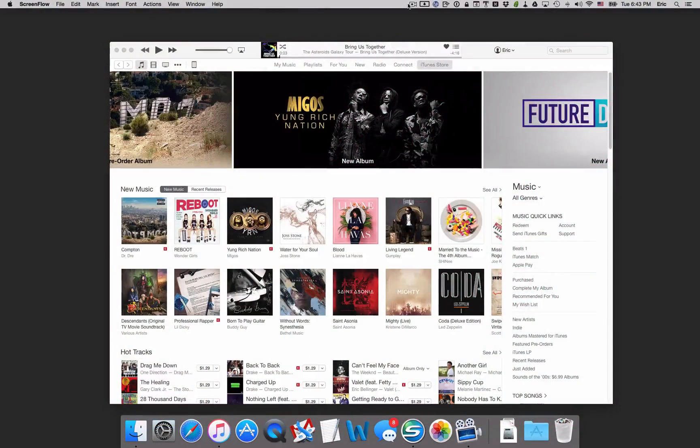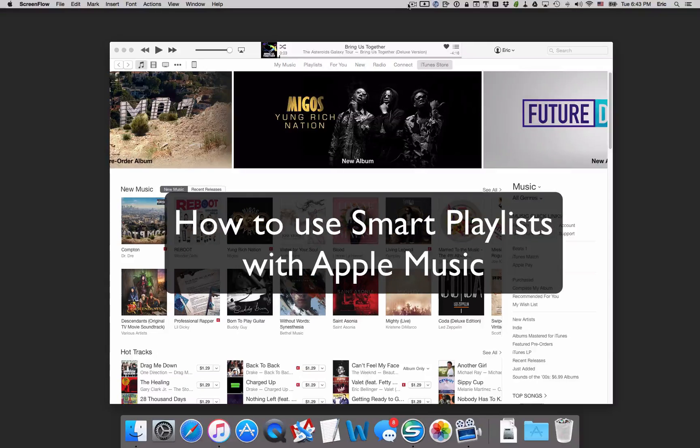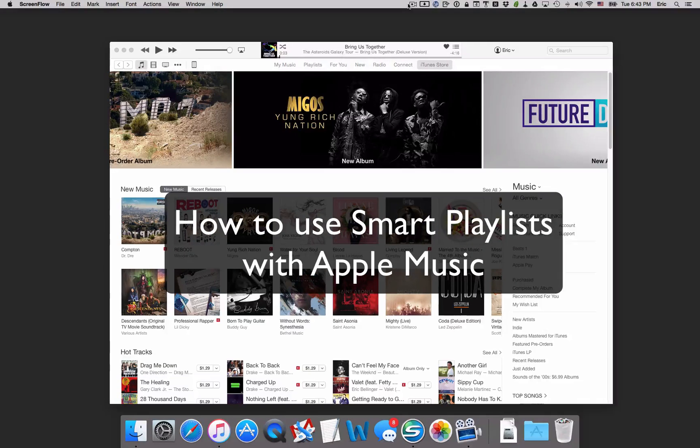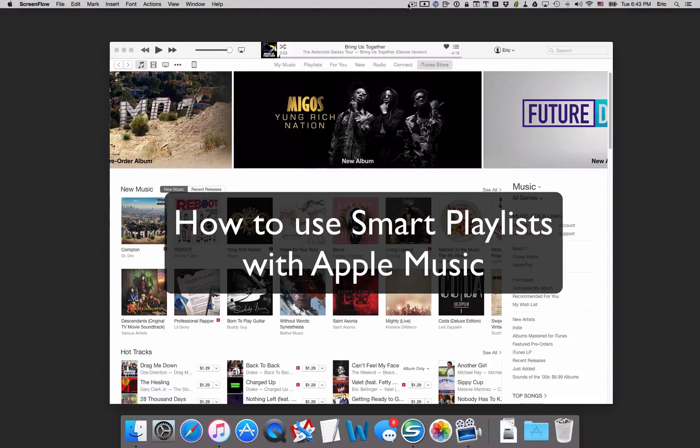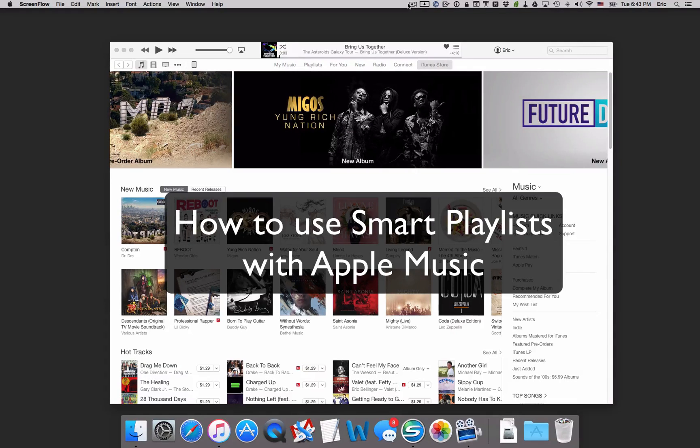Hey everyone, AppChasers.com. Today I want to show you something I love about Apple Music, and it's a feature that I think really makes Apple Music stand out apart from other streaming music services.